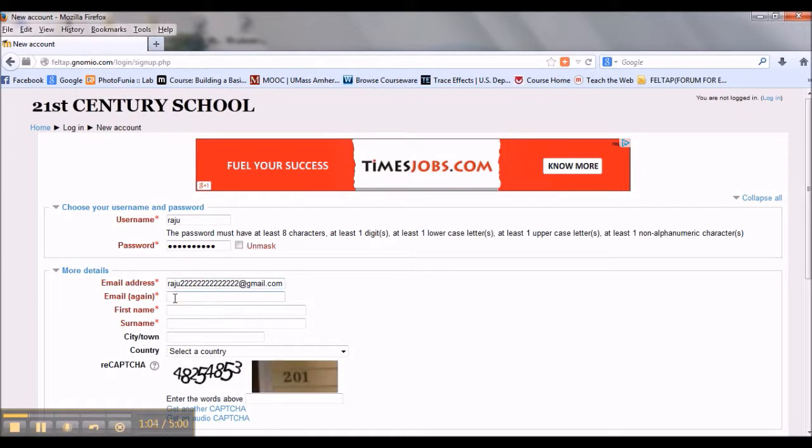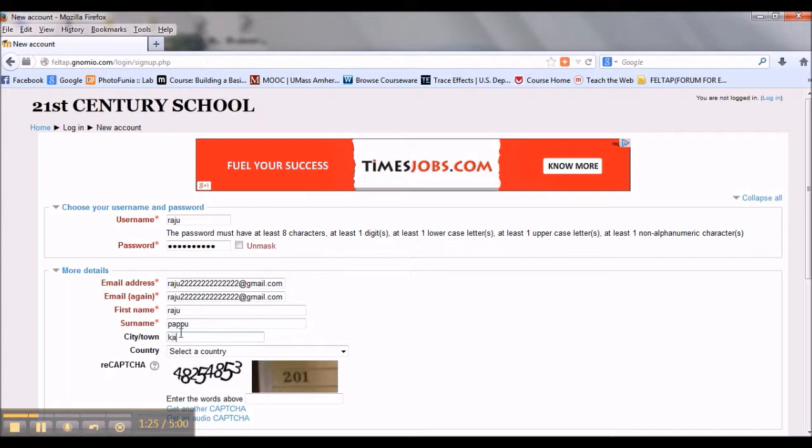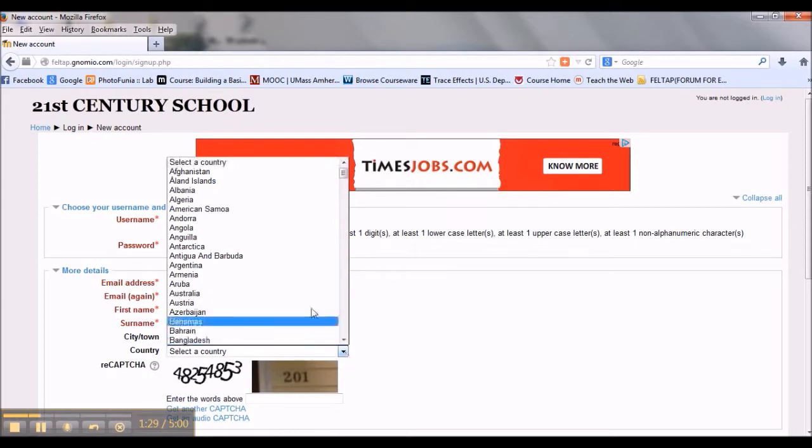Enter your email ID again, then enter your first name and surname. Add the city where you live and select your country.